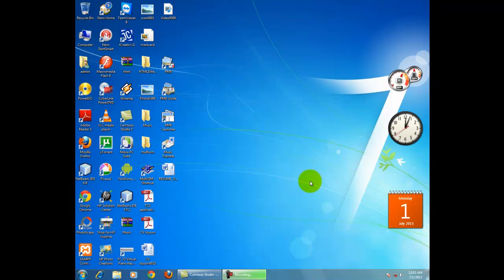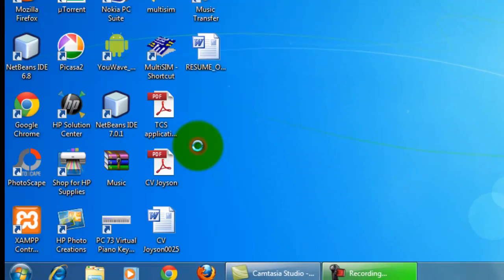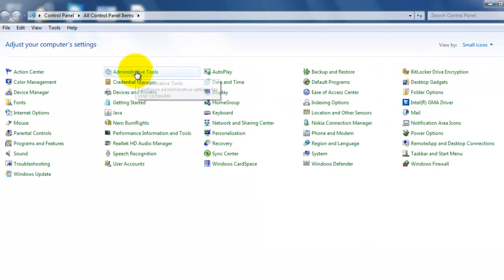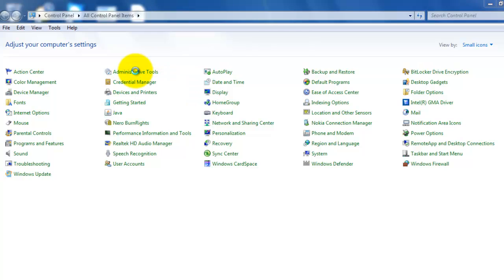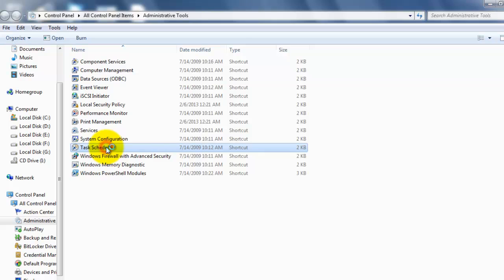First method: if you are using Windows operating system, follow these steps. Go to start, click on control panel, click on administrative tools, and click on task scheduler.